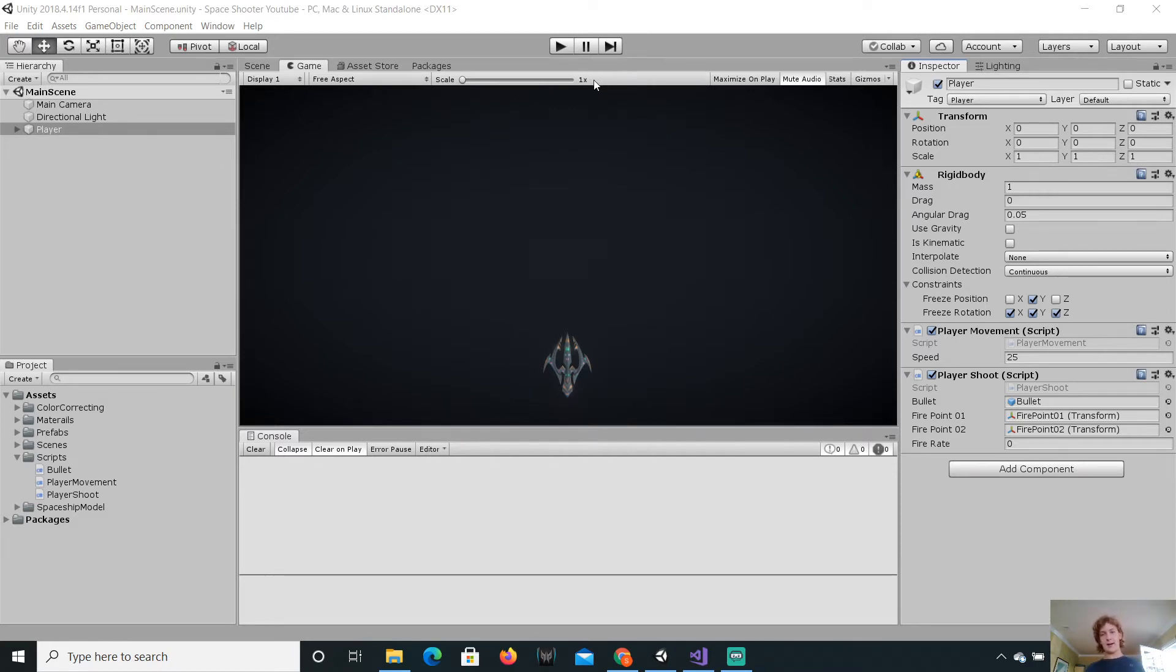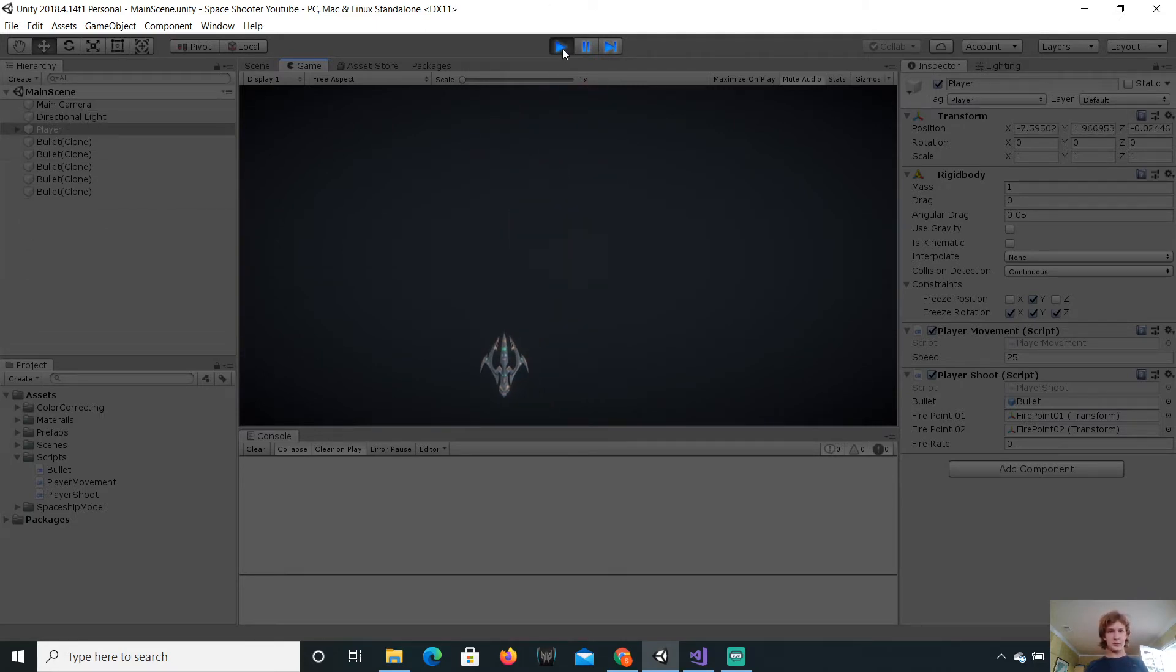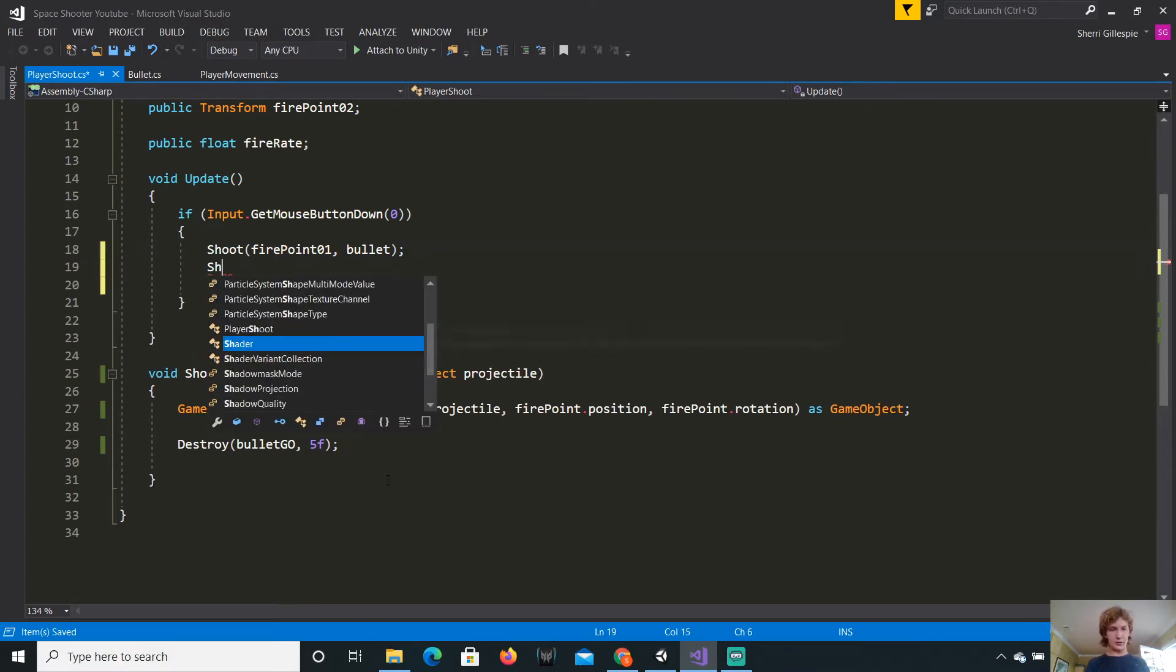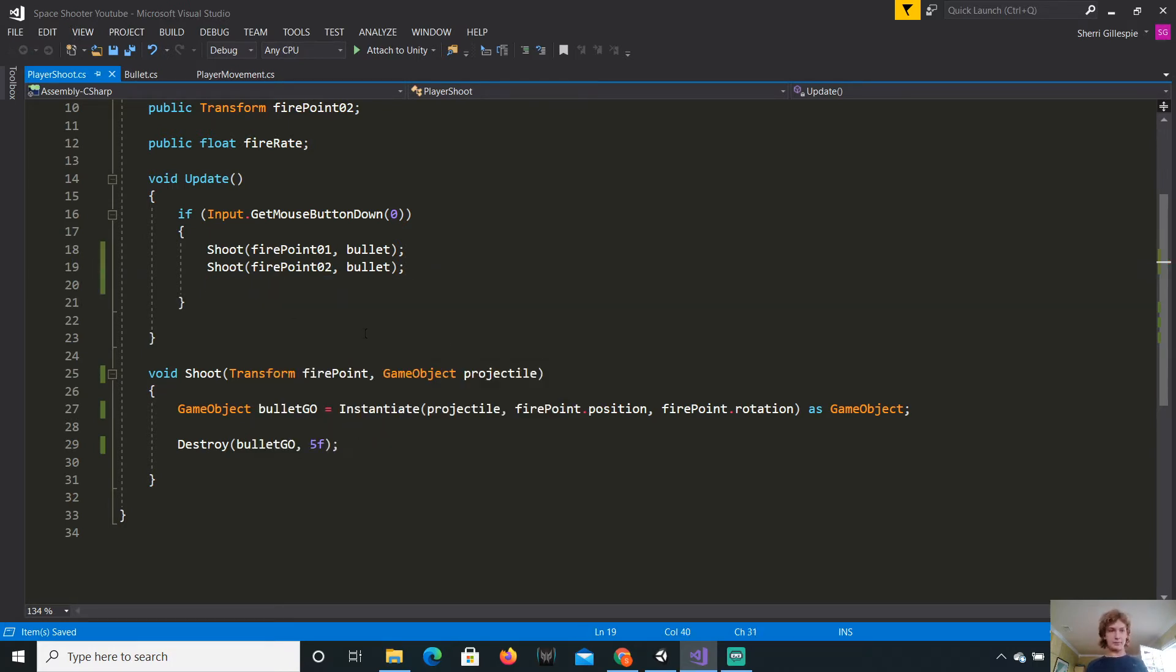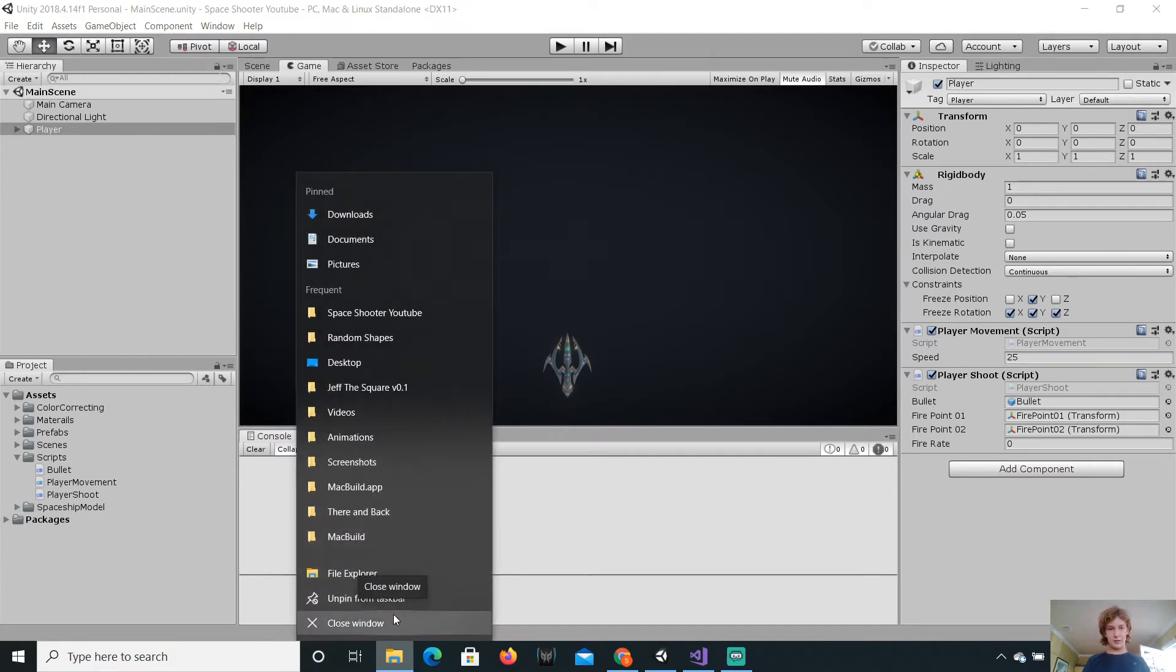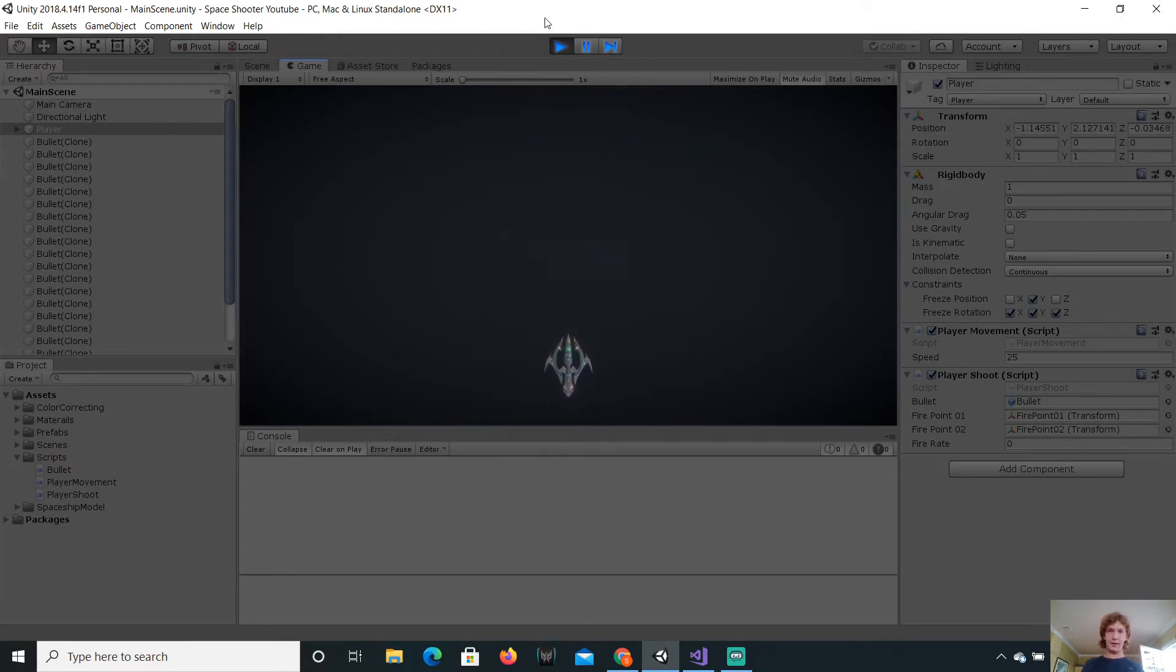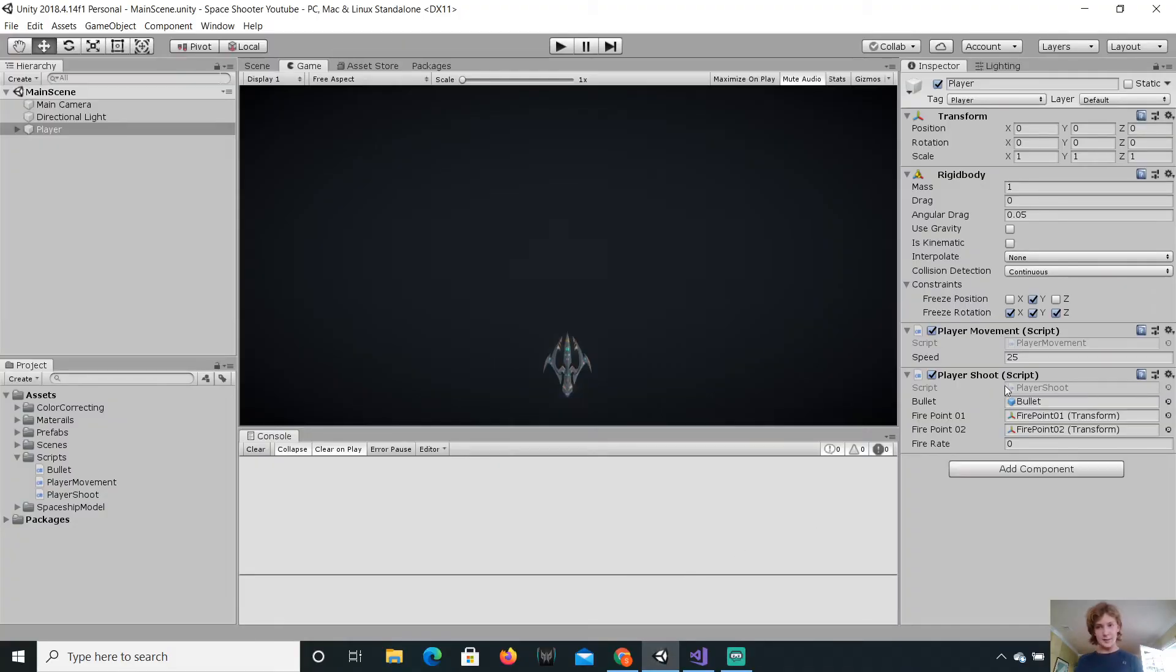So, we need to input the fire point and the projectile. So for the fire point, this will be fire point one. And the projectile will be bullet. And, it should work exactly the same. But, it should always fire out of one fire point. Let's just test. Yep, it only fires out of one fire point. And, it should still delete the bullets. Yep.